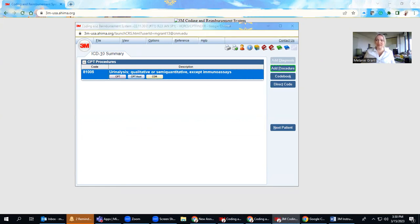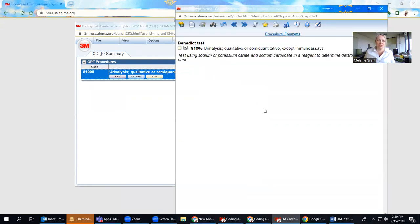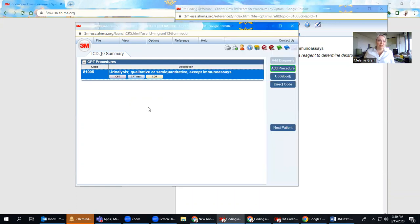What's more is there's also information like, in this case, a glossary of procedural eponyms that may be pertaining to this particular code. All of this information is useful when looking up codes utilizing 3M.